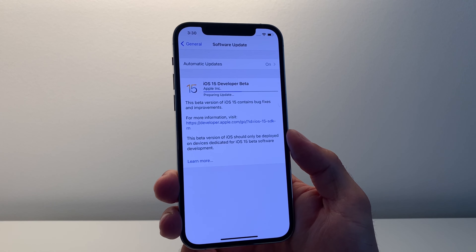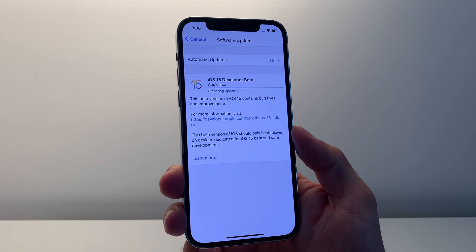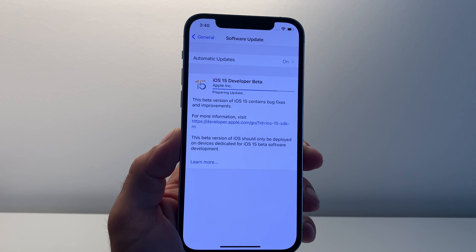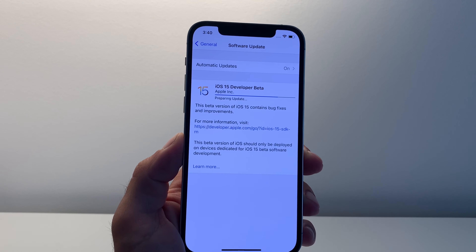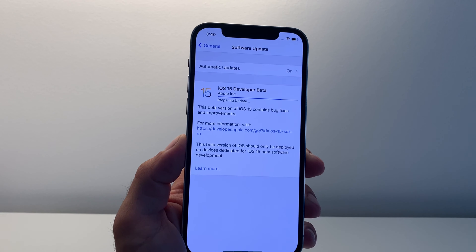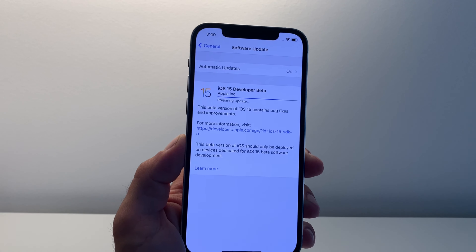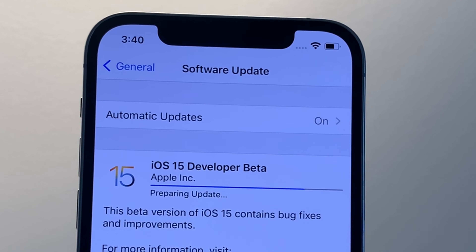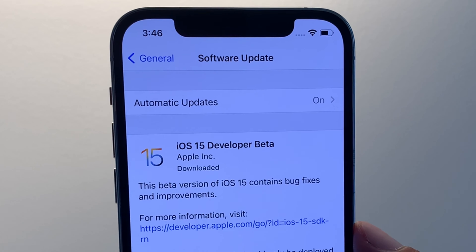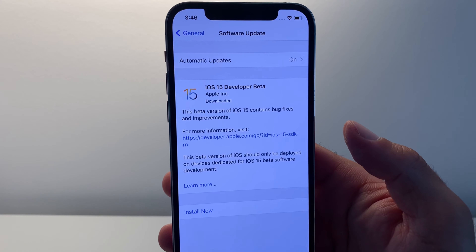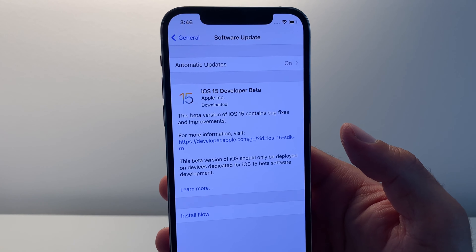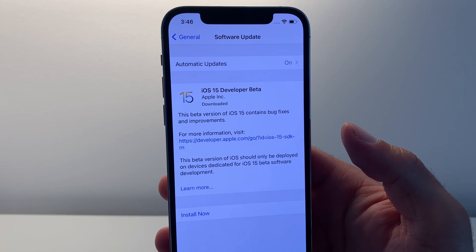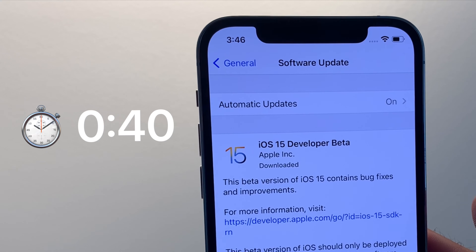After the download completes, the update is now being prepared. It's 3:40 PM and we're now 10 minutes into the preparing update phase. The progress bar is close to the finish. The iPhone 12 Pro managed to prepare the update in about 15 minutes, so we're at a total iOS 15 update time of 40 minutes so far.